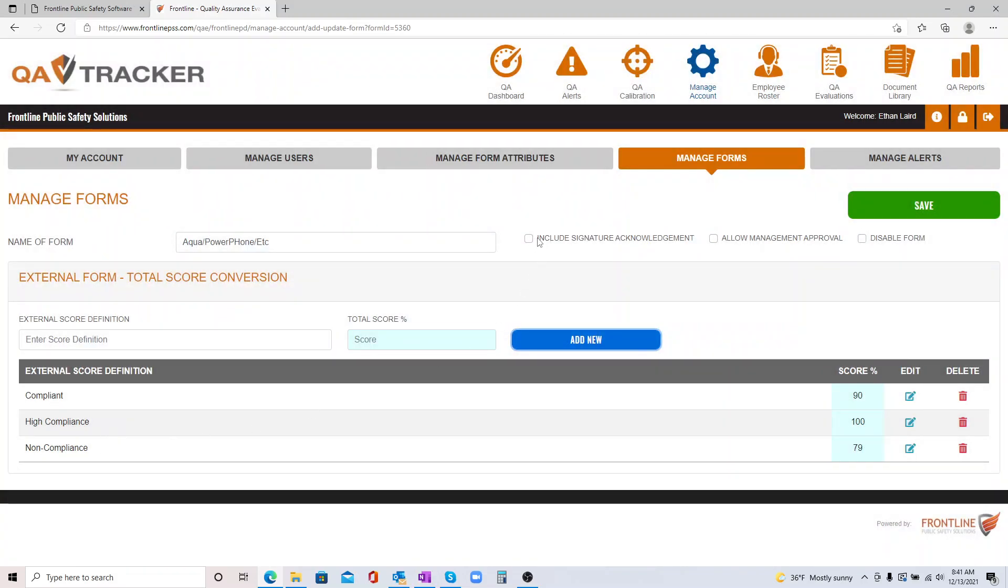...you can decide if you're going to include signature acknowledgement, and if you want to allow management approval. That all depends on how your QAs work within your agencies.